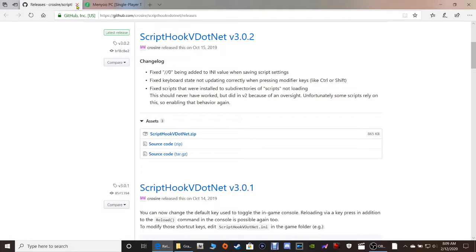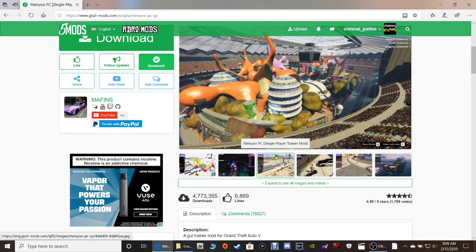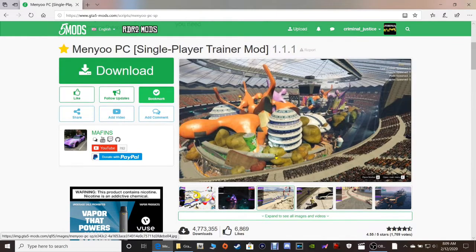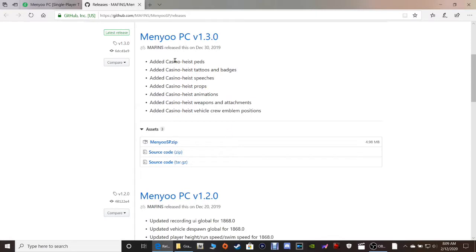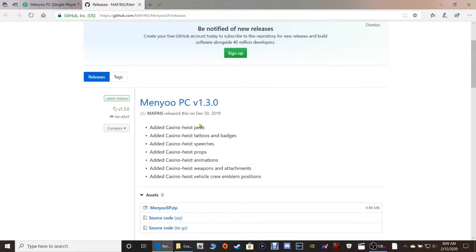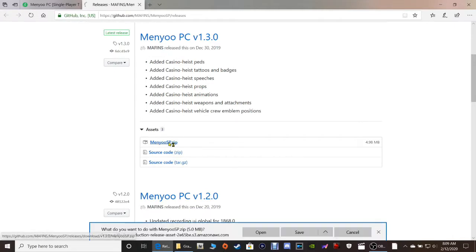Moving on, the last one — this is our main mod right here: Menu PC Single Player Trainer mod. There's so much you can do with this; I'm still learning how to use this trainer myself, and I'm going to take you guys in the game and show you a little bit about how it works. Go ahead and click the green download button right here, then scroll down and click Peace Menu PC version — the file called menu SP dot zip. Click save to put it in your downloads folder, or click save as and put it on your desktop or anywhere you'd like.